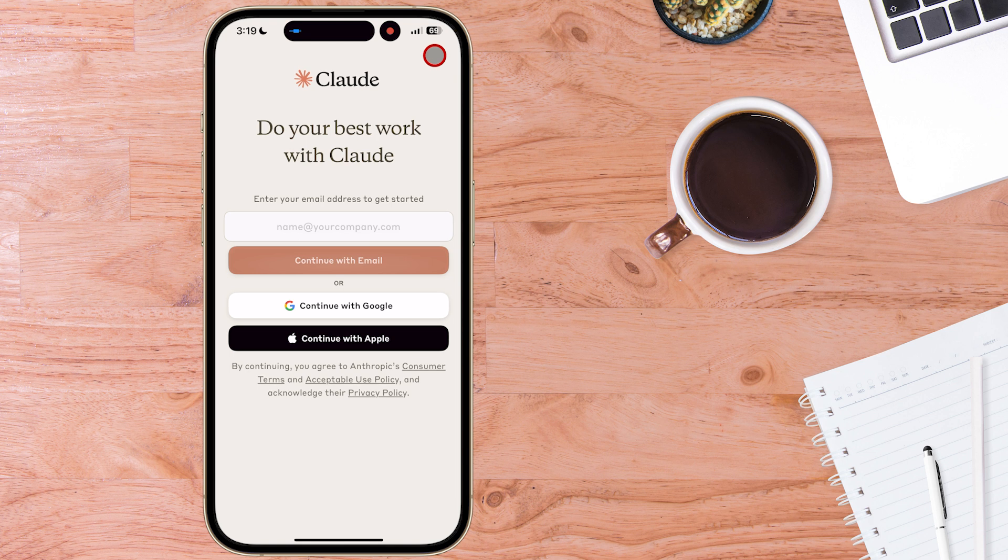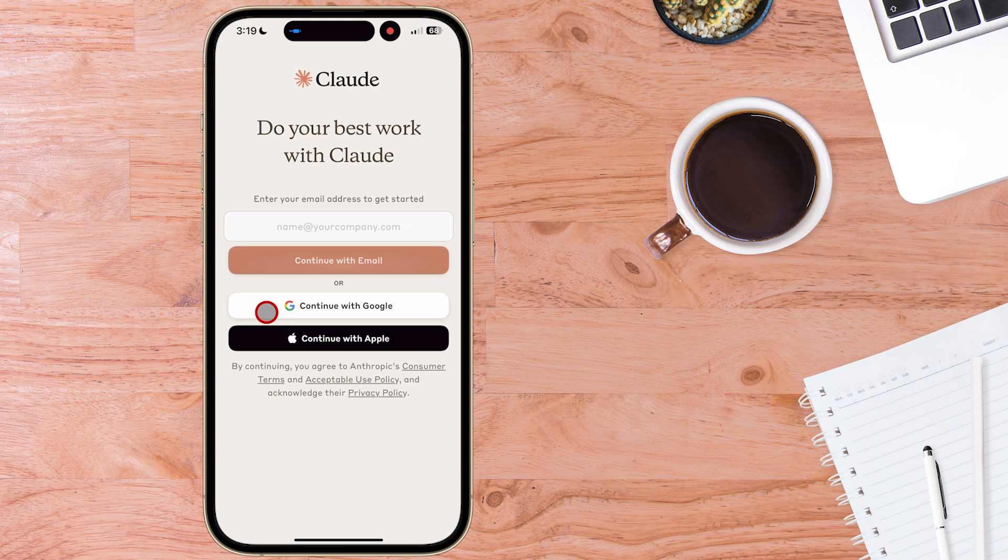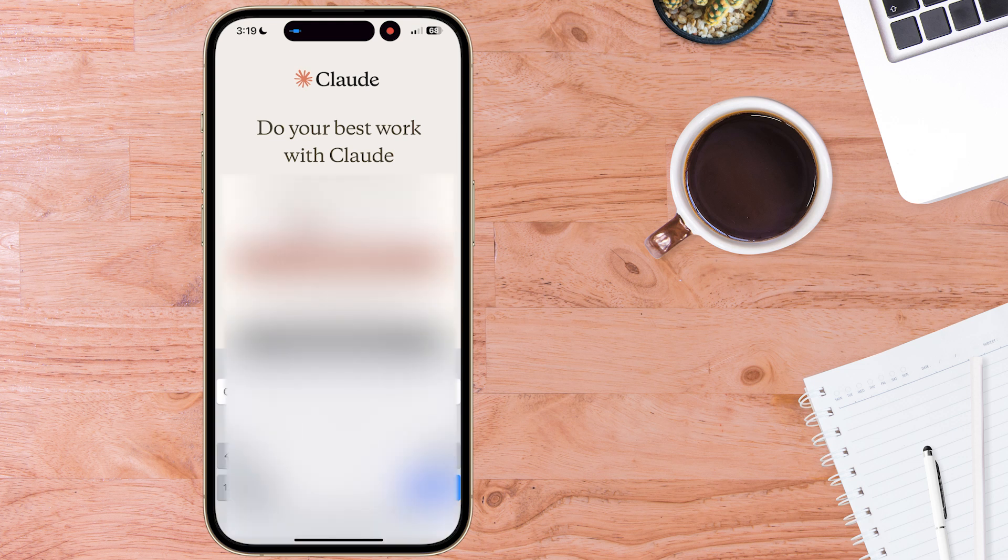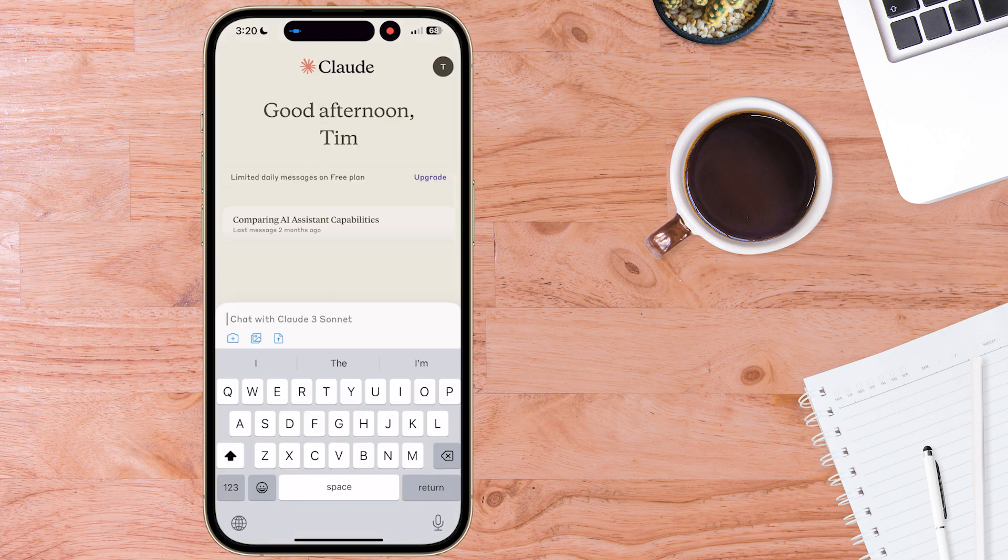Once installed just go ahead and open that and then you'll need to log in with your existing Anthropic AI Claude account or you can set up a new account by using your Google account or in this case with Apple. So I'm just going to log into my account which is already existing and here we are Claude AI opens up.